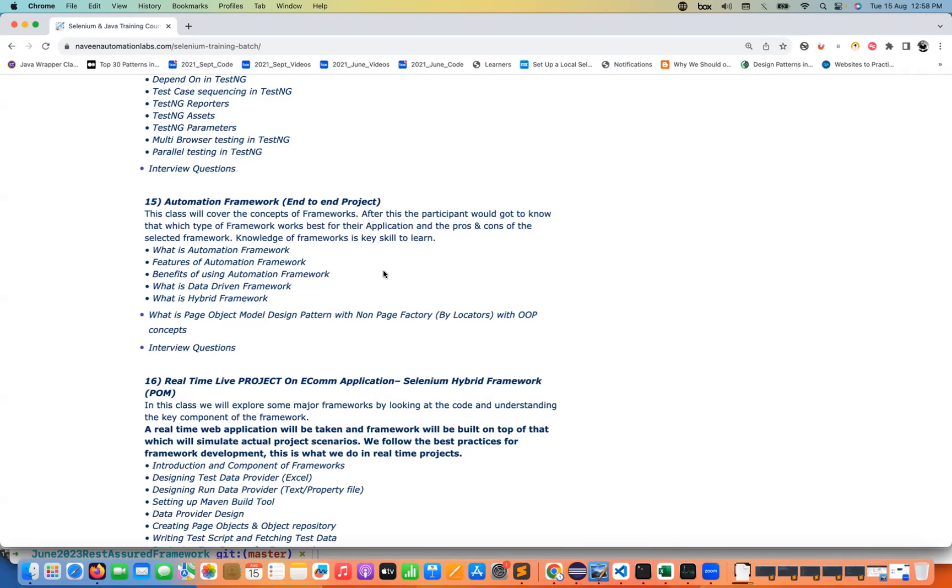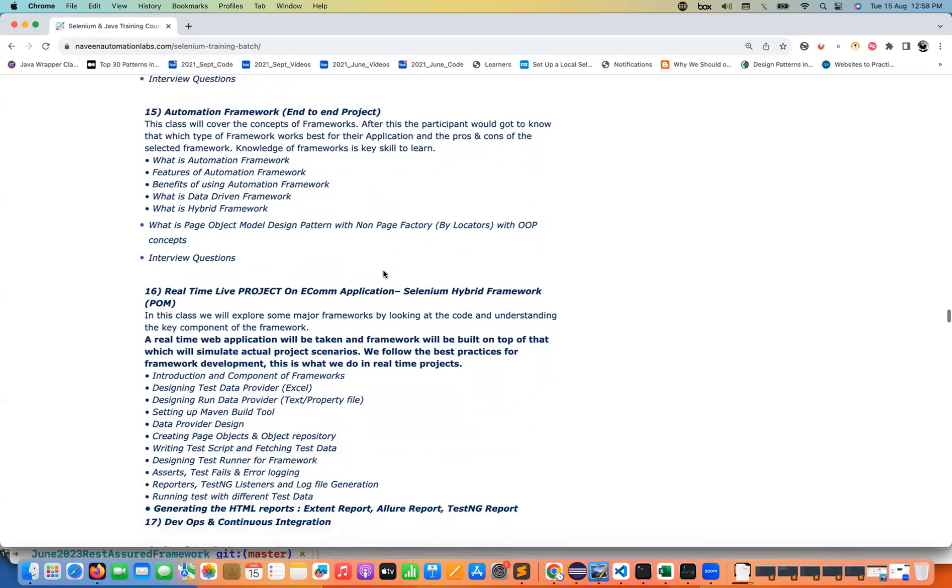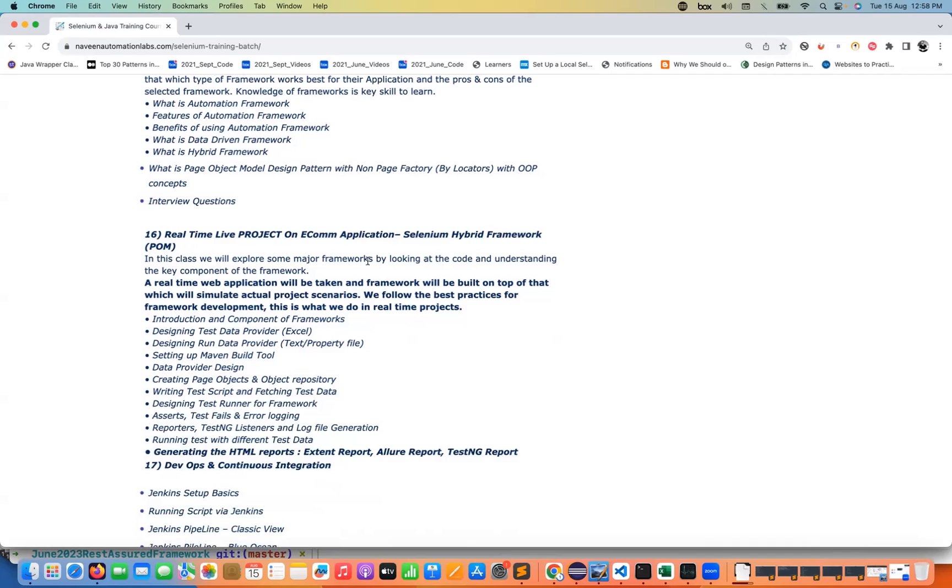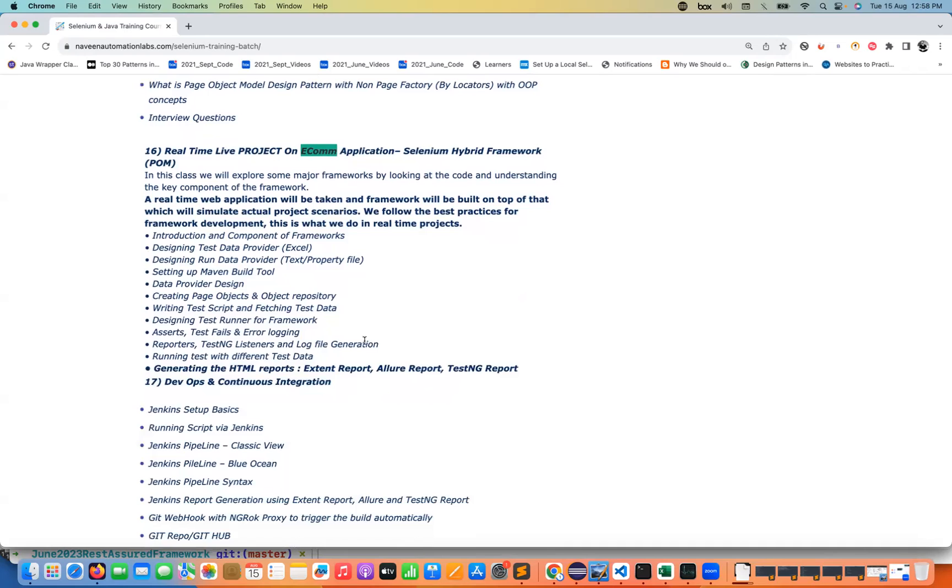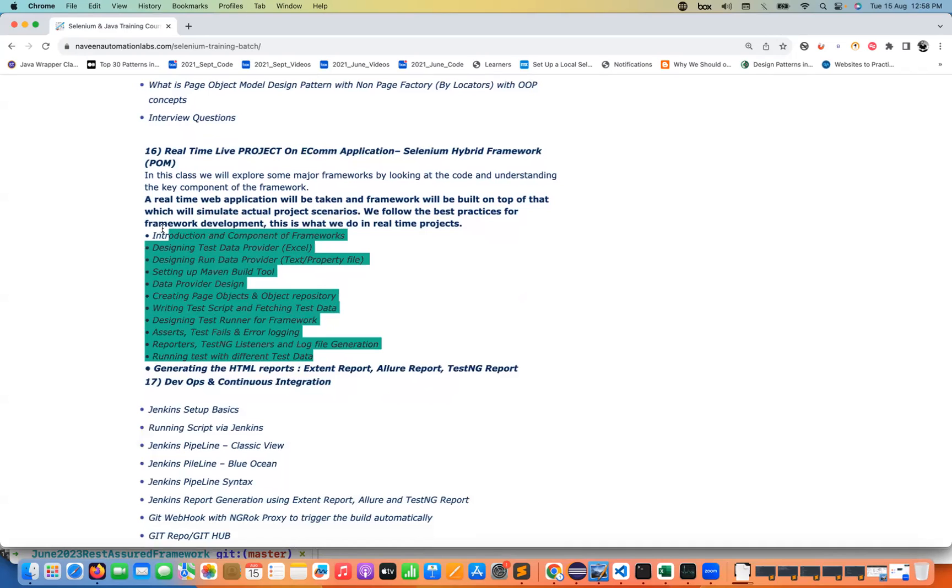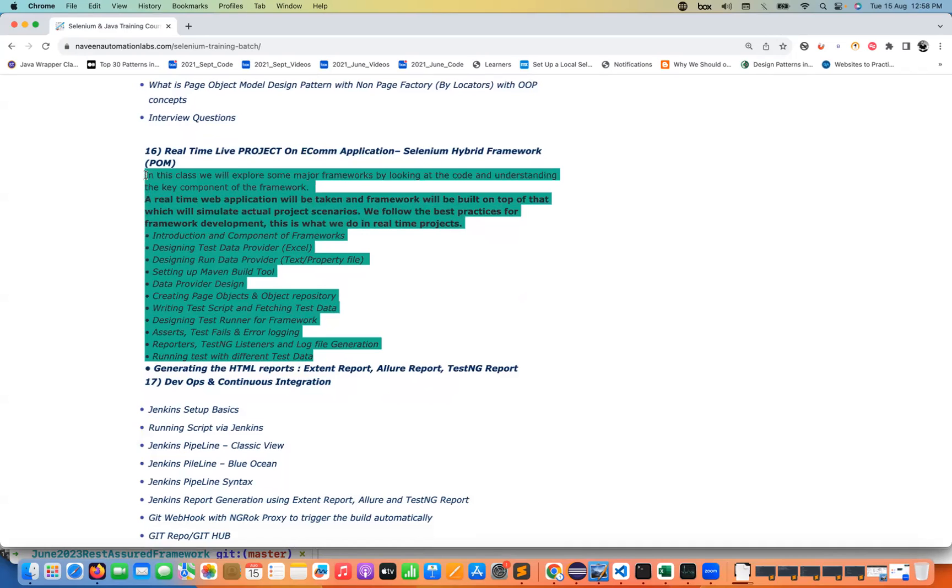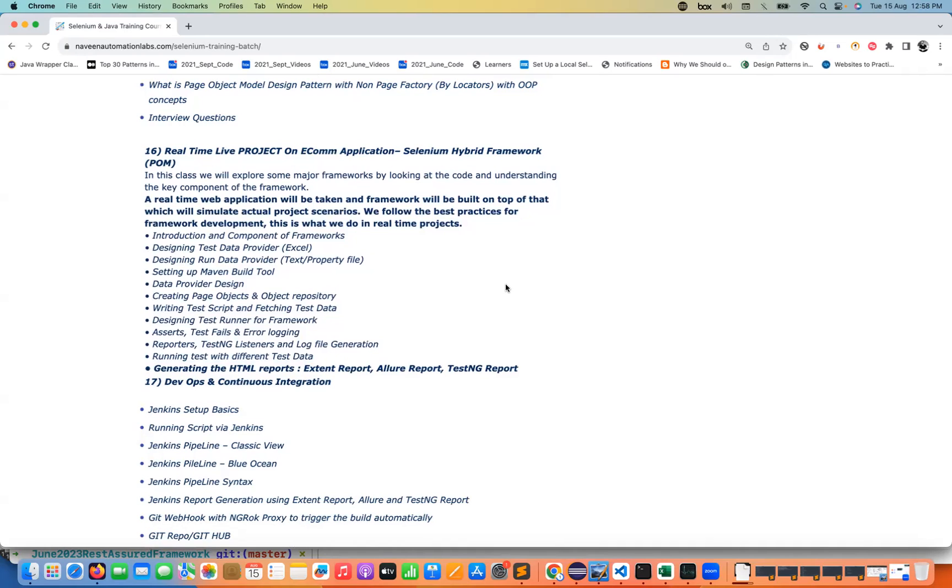Single responsibility pattern, data-driven, hybrid driven, and then various other component designing also we are going to talk about. We are going to pick one live e-commerce application and we are going to design one end-to-end hybrid framework with the page object model design pattern which will cover all the different components. Whatever we use in the real-time projects it will cover everything, almost all the different components we are going to talk about.